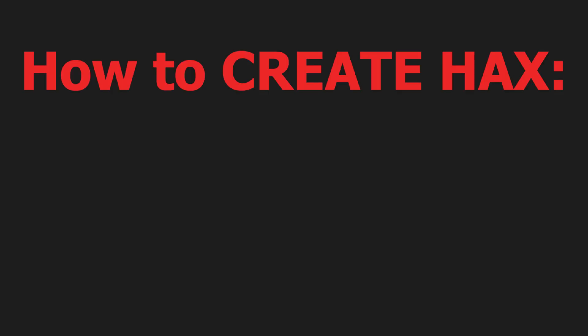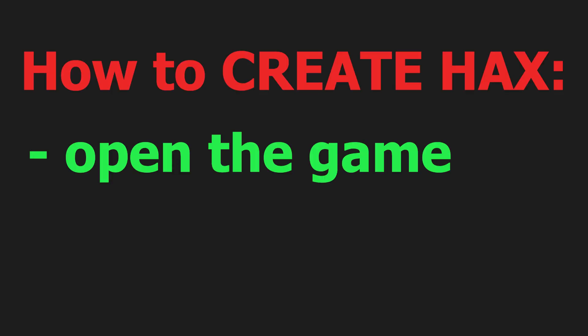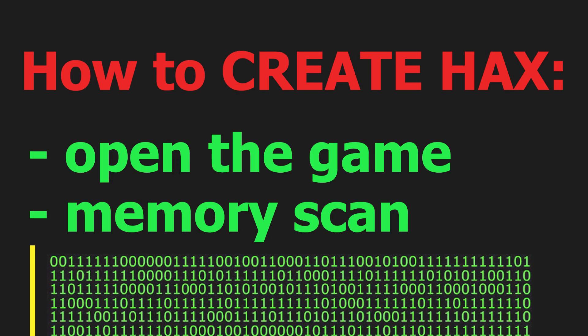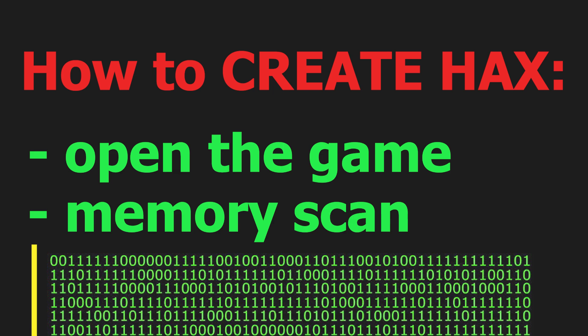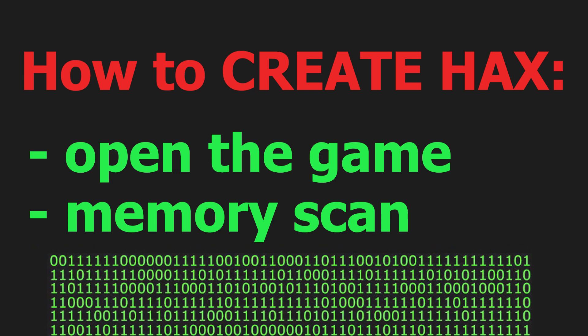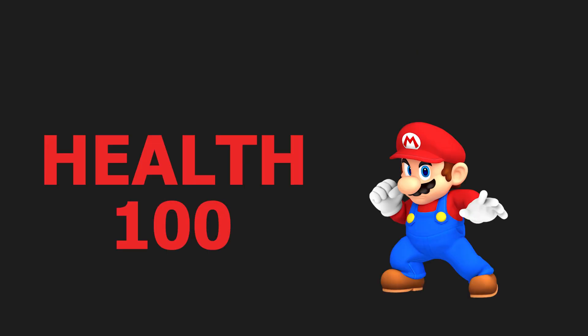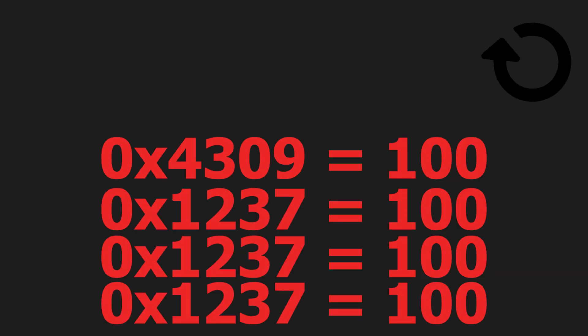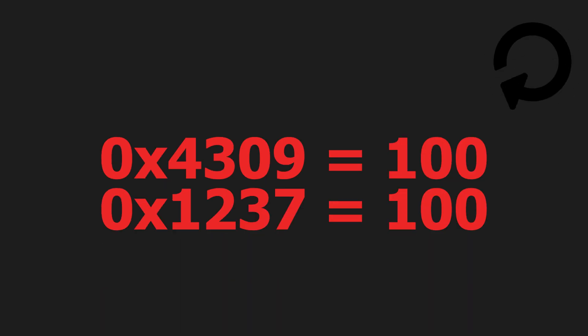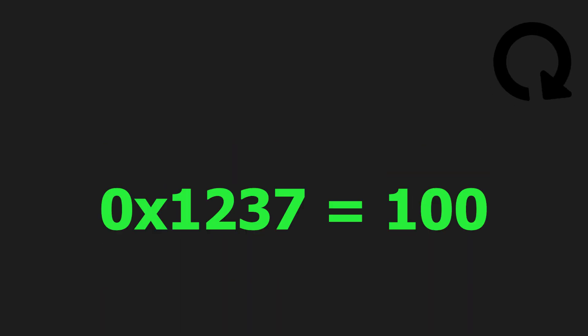To create a hack you need to open the game, scan the entire memory chunk of the game for the value of a property you want to change, for example your health, change that value, for example take damage, and repeat until you have one address that contains your property.